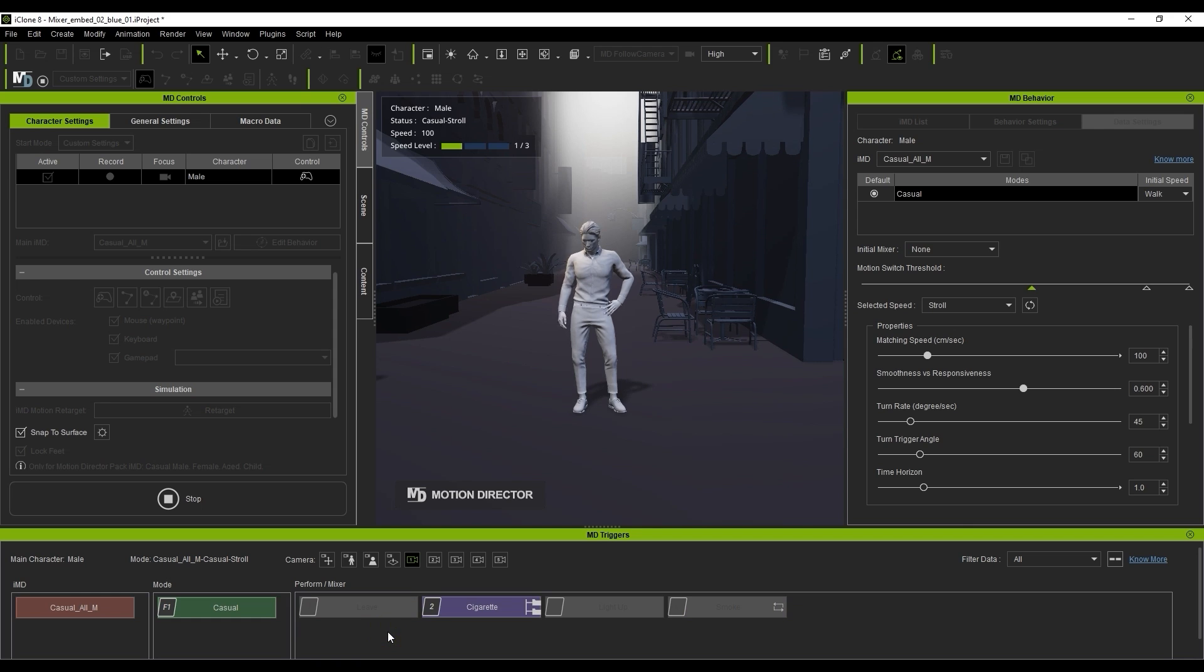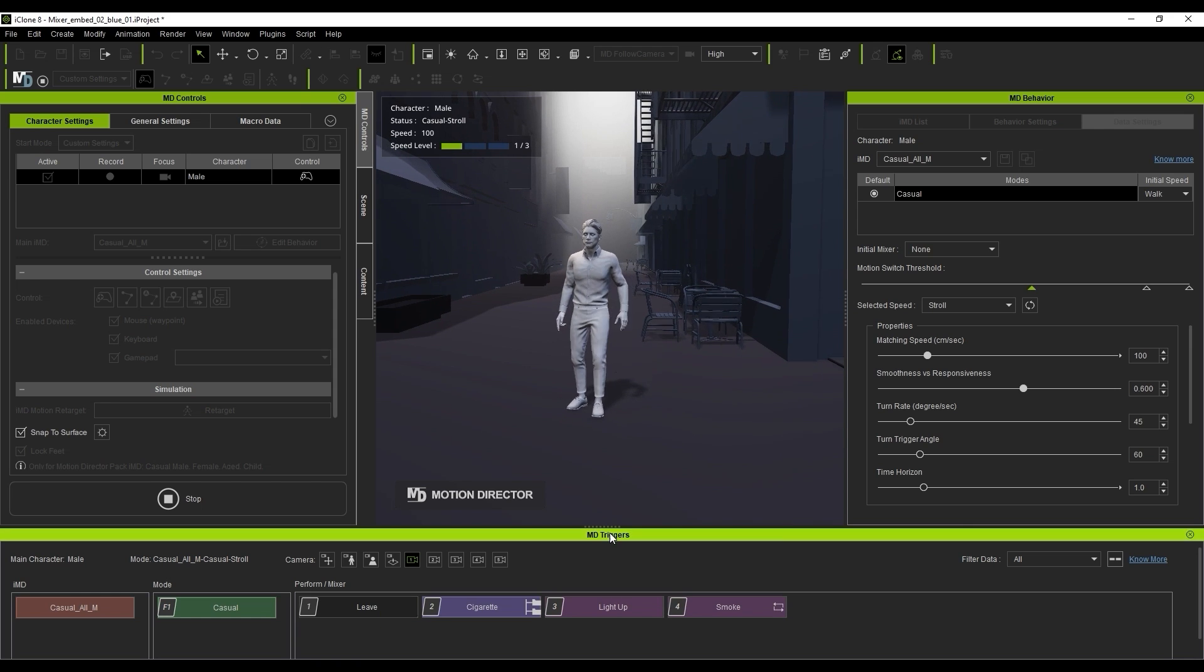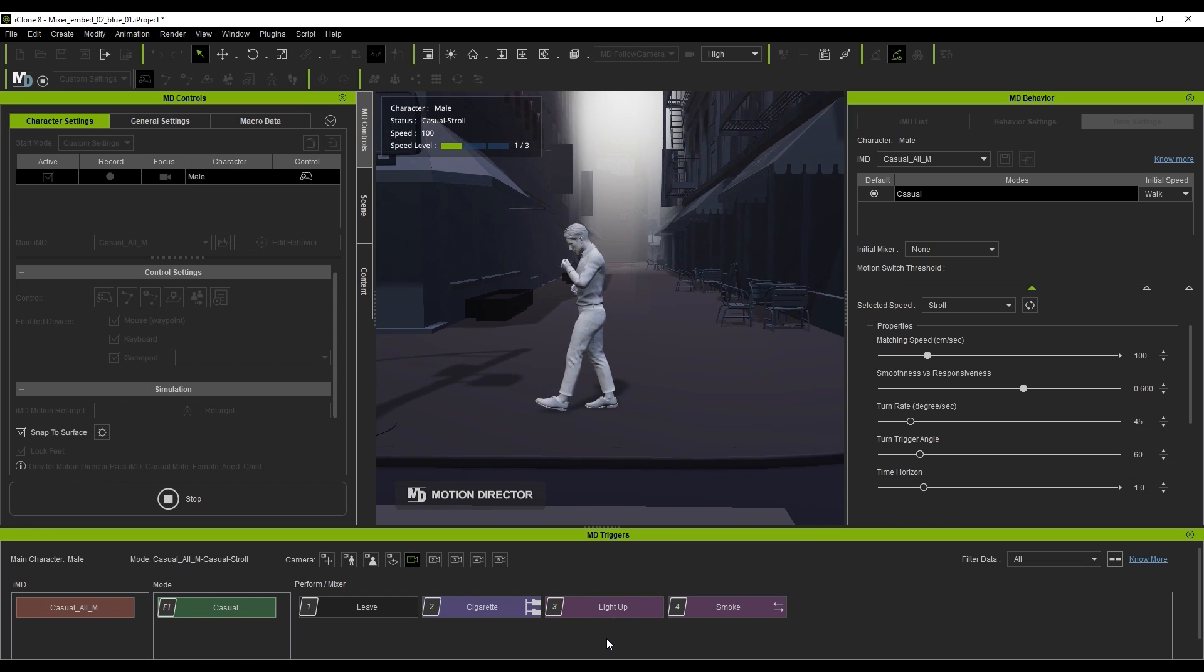You can see that the cigarette mixer has a similar behavior structure and when leaving this mixer, the actor will throw the cigarette on the ground.